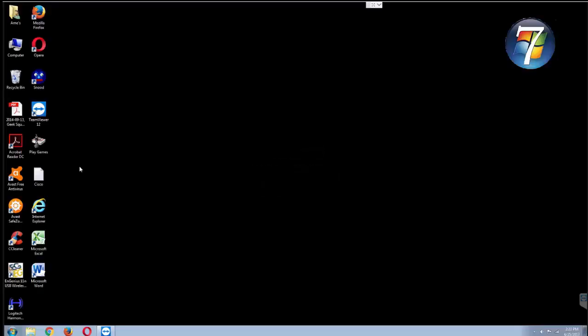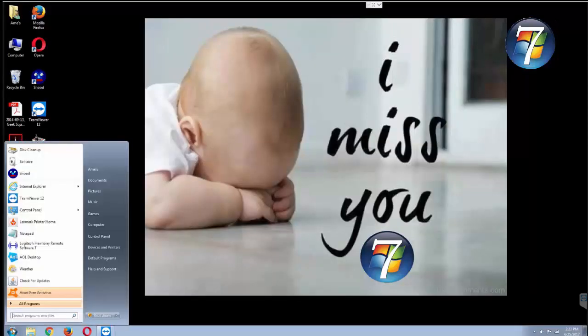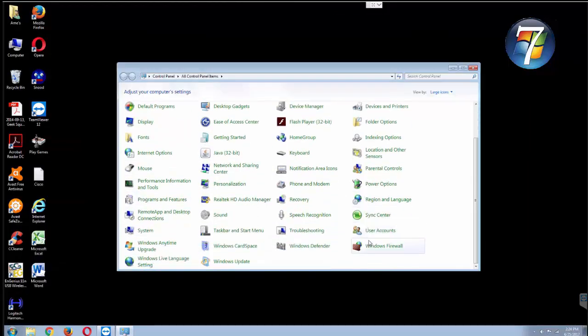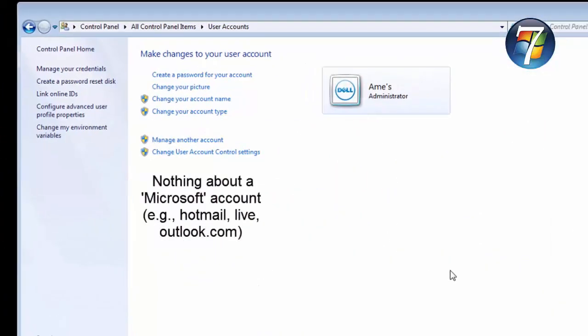The concept of cloud-based user accounts was just a twinkle in the eye of the committees at Microsoft with Windows 7. So let's take a look at user accounts with Windows 7 here, go into control panel, go into user accounts, and there we see nothing about a Microsoft account which is a cloud-based account.